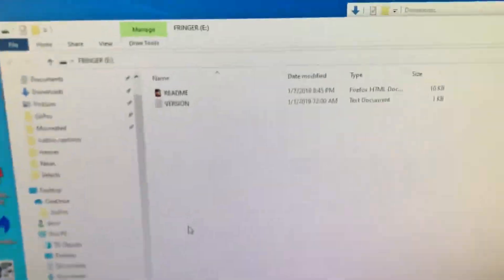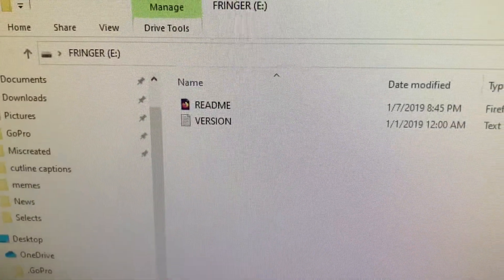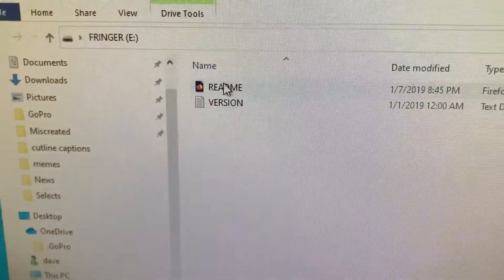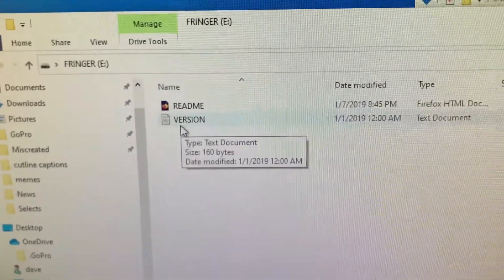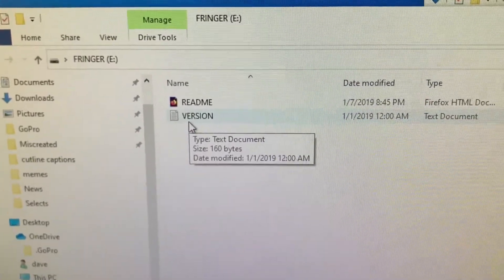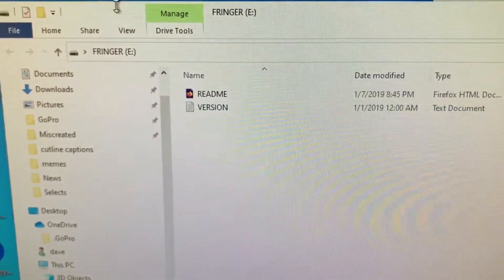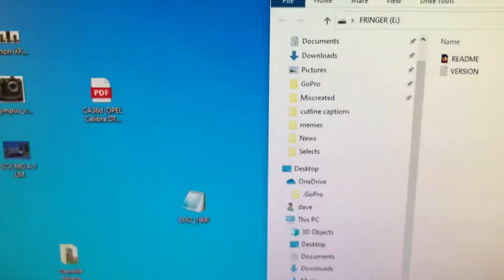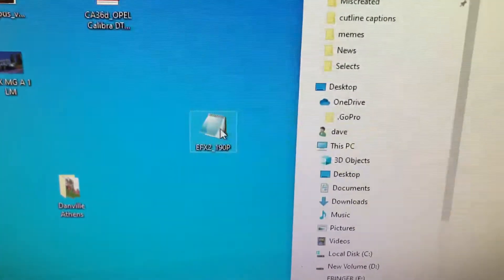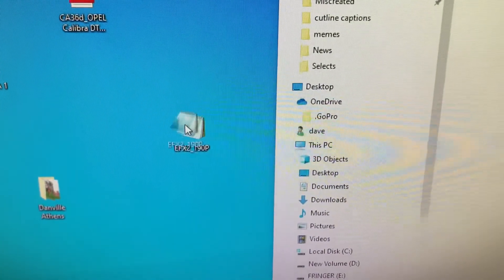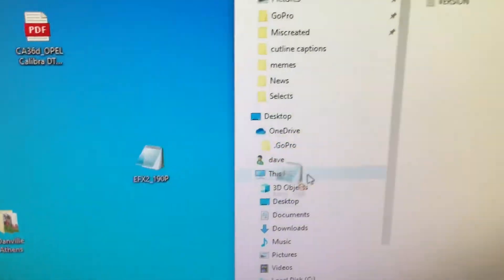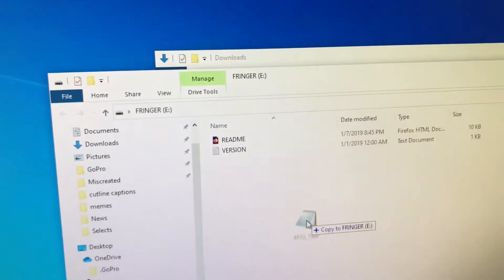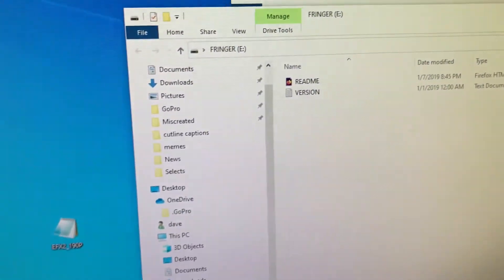You plug it in and this window comes up and it says version. And if you open that, now I've already done the update, so what you do is you just drop the software which is right here into this folder.